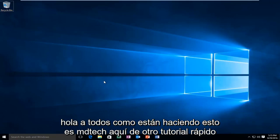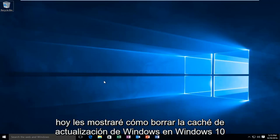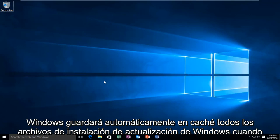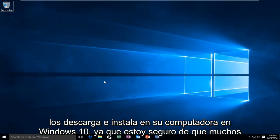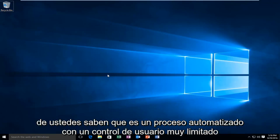Hello everyone, how are you doing? This is MD Tech here for another quick tutorial. Today I'm going to be showing how to clear the Windows Update cache in Windows 10. Windows automatically will cache all Windows Update installation files when you download and install them onto your computer. In Windows 10, as I'm sure many of you are aware,